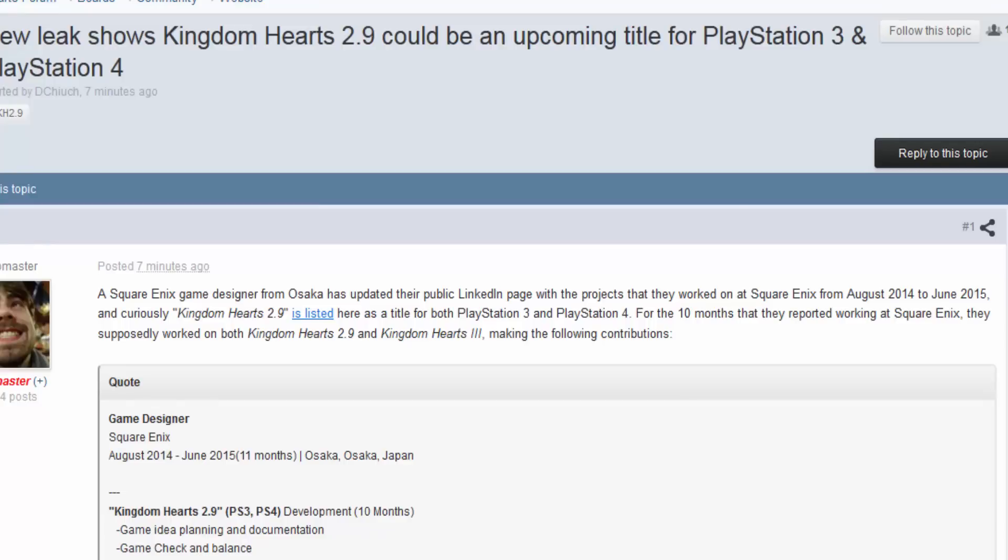Hello everybody, my name is Pat G Show and I'm making this real quick video because I'm about to head off to my college class. Yes, I'm going to college. I gotta make an update video. But a new leak shows that Kingdom Hearts 2.9 could be an upcoming title for PS3 and PS4.